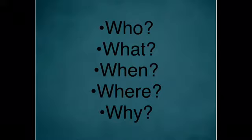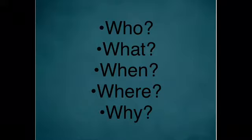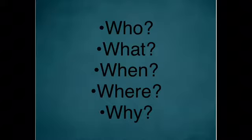This was actually America's first war that they declared upon someone else. Britain was busy fighting another war at the time, so they did not fully join in to the war until 1814.